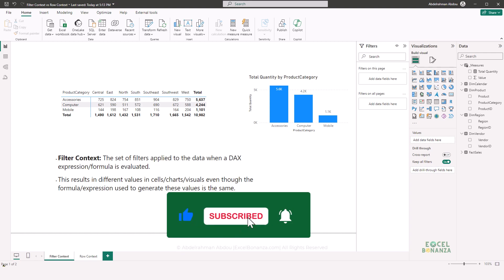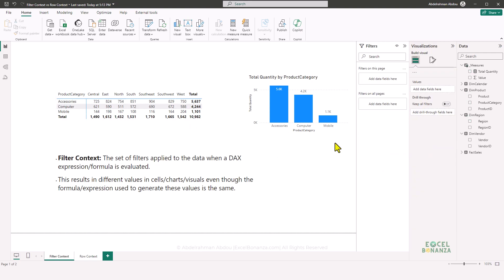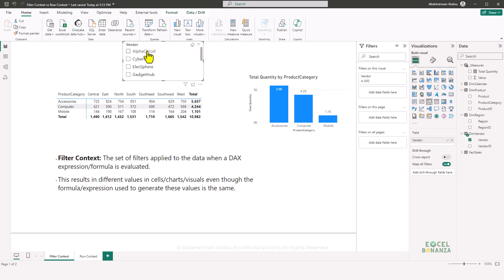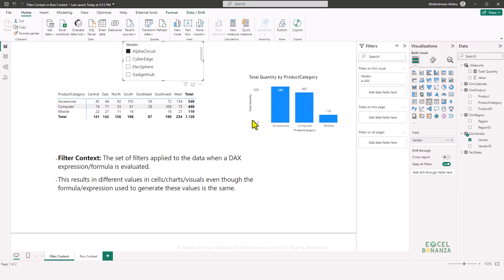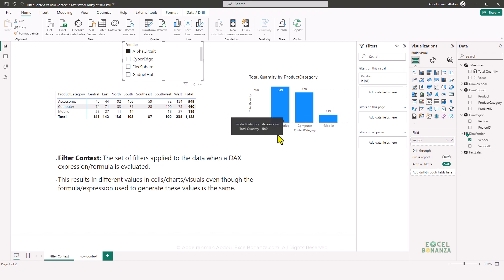Filters don't originate only from inside a visual — they can also come from outside. If we insert a slicer with the vendor field, the slicer now filters both visuals. The results shown are for the different product categories and regions, but only for the vendor called Alpha Circuit. The totals per product category match between the matrix and the column chart: 549 for Accessories, 460 for Computers, and 119 for Mobiles.